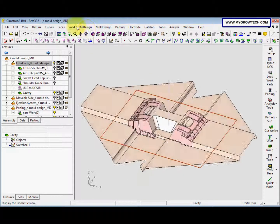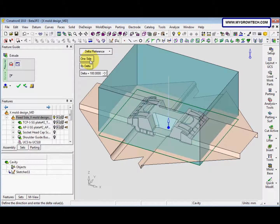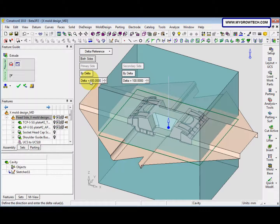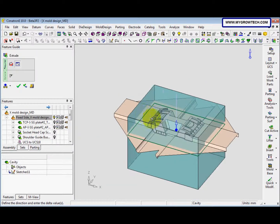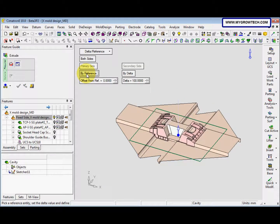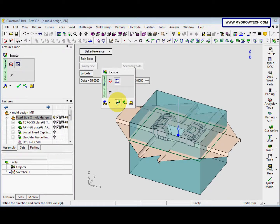We go to Solid New Extrude, both sides, and we select this for 55. We can change to Bi-Reference or Bi-Delta — this is also the same. For this exercise we use the Bi-Delta option. This is 55 and another one is 100. Select OK.